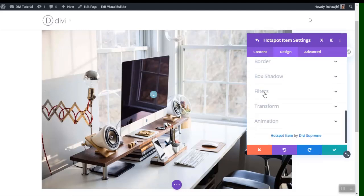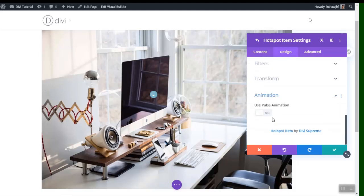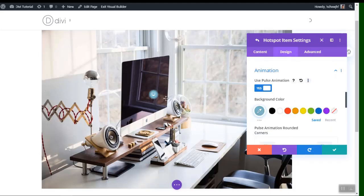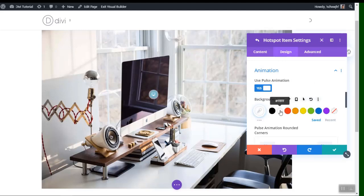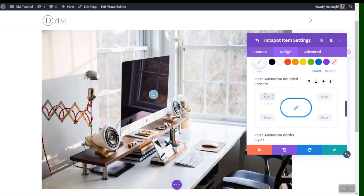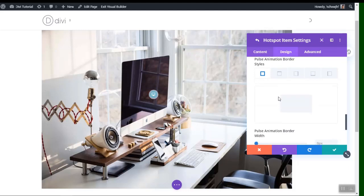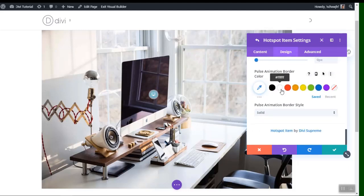You can go to Design and change settings for a specific hotspot. In the Animation tab there's an option called 'Use Pulse Animation' — an animation pulses out from the icon. You can change the color and also change the animation border radius; setting it to 50 looks best.